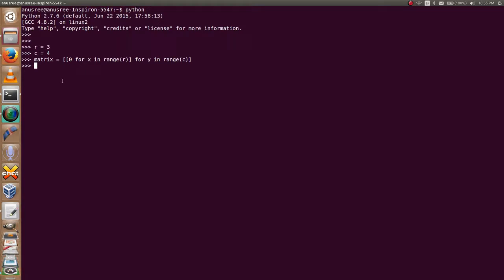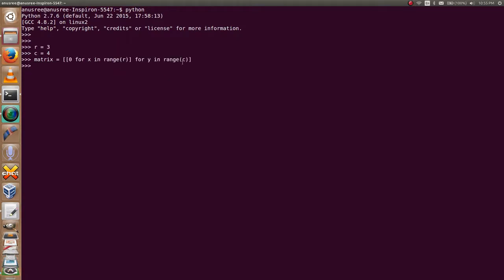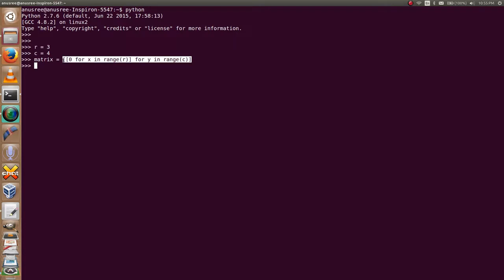Now this statement will create a list of lists. It contains four lists inside a list.